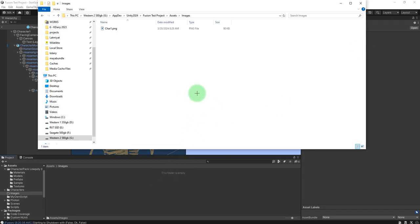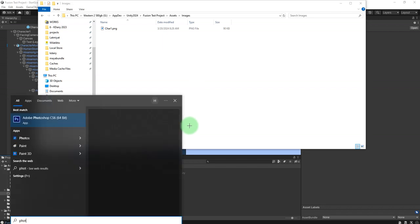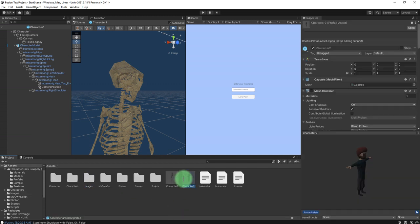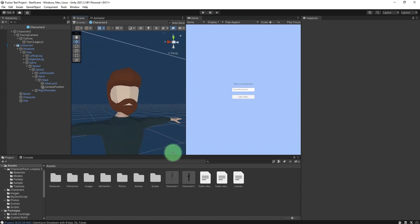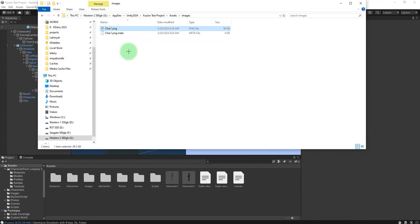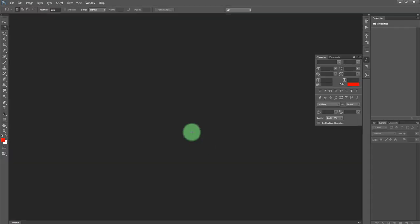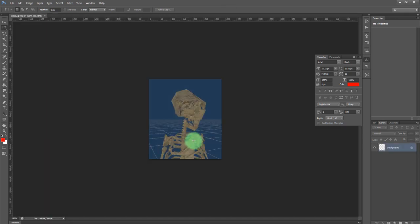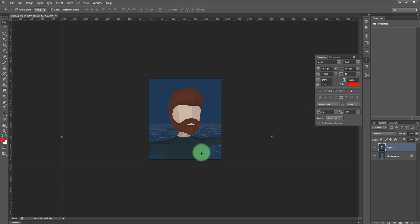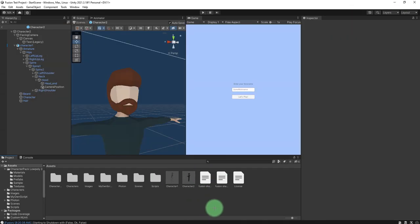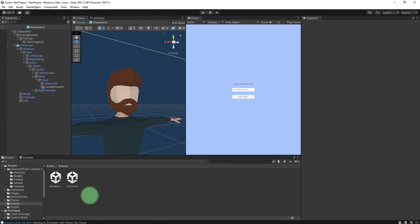Then in Photoshop I'll grab the second character screenshot and edit it, paste it here, and save it.